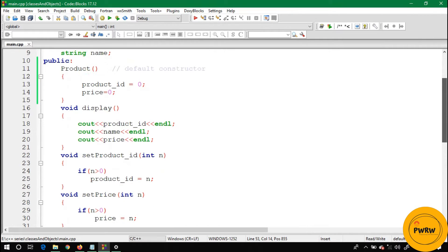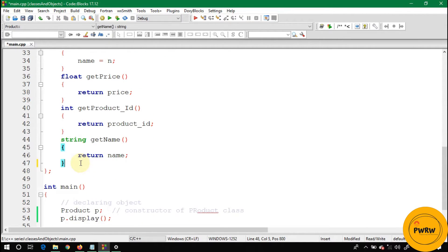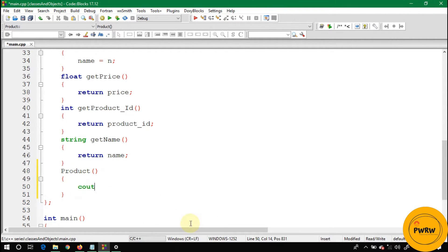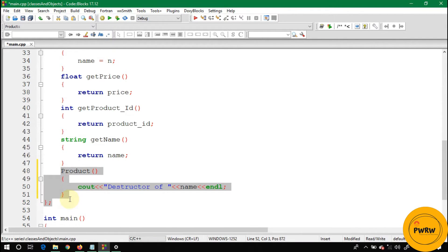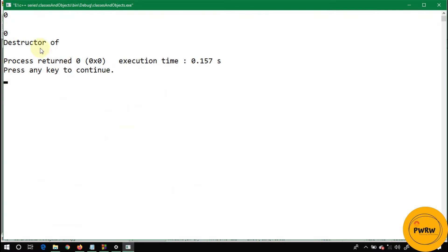To write a destructor, the destructor name is similar to the constructor name and the class name — so since the constructor was 'product', the destructor will also be named 'product'. To differentiate between the destructor and the constructor, you write a tilde (~) sign before the name. Let's run this code and you will see the destructor prints null because the name is currently null.